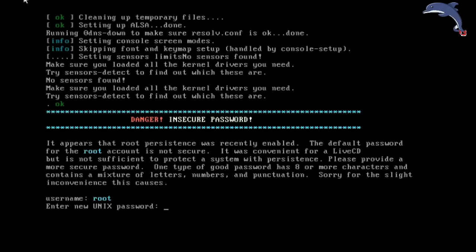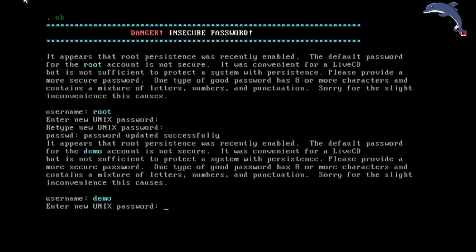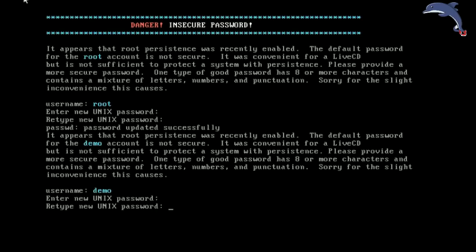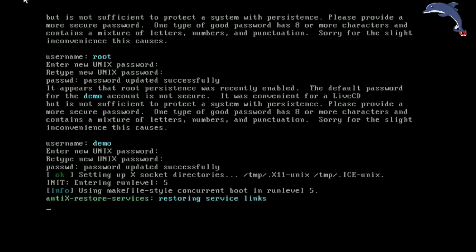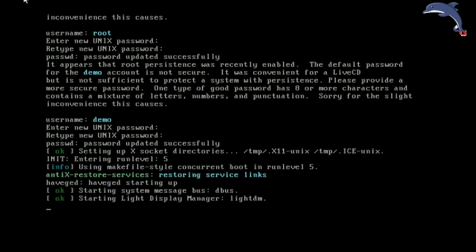So I have a new password. It is going to ask you twice. They will not show up on the screen. The cursor will not move. This is normal. And it is going to do the same thing for the demo account. Now this is just the home user account. Here we go. I have created my passwords and off we go.